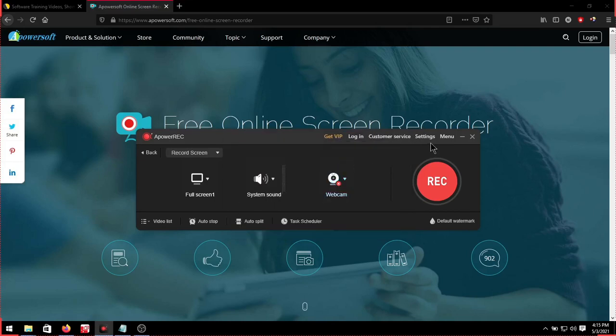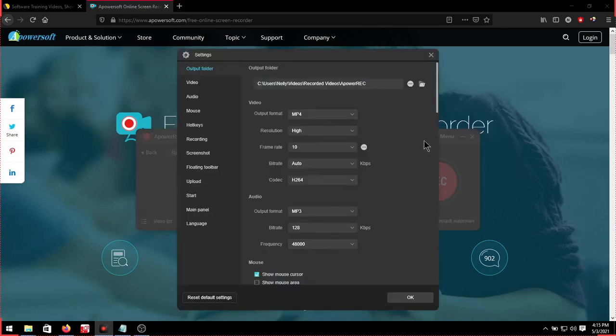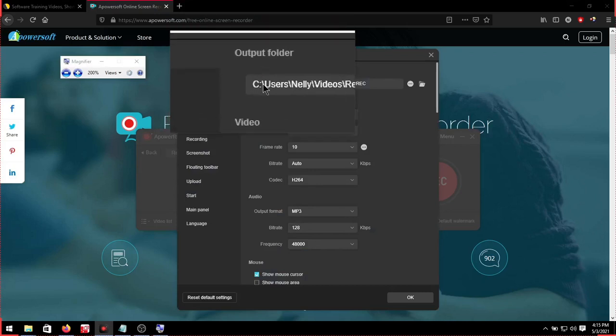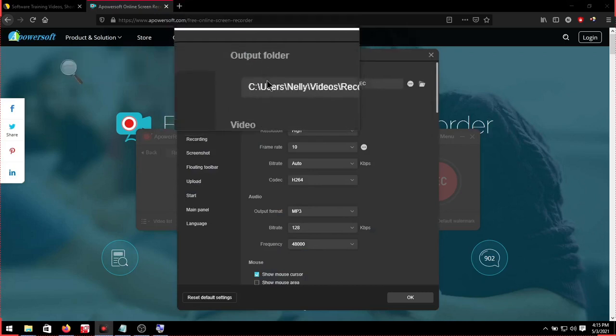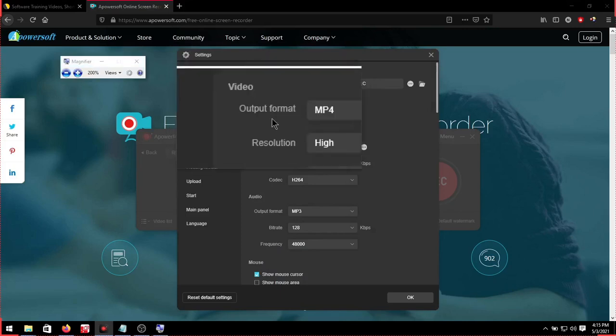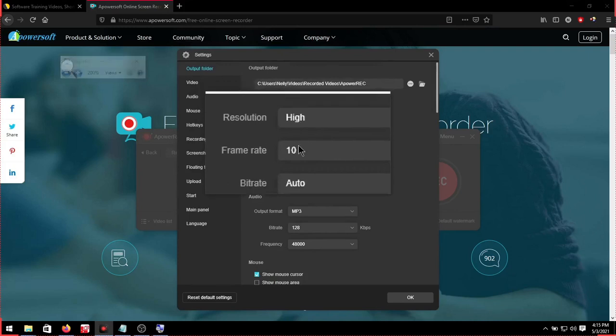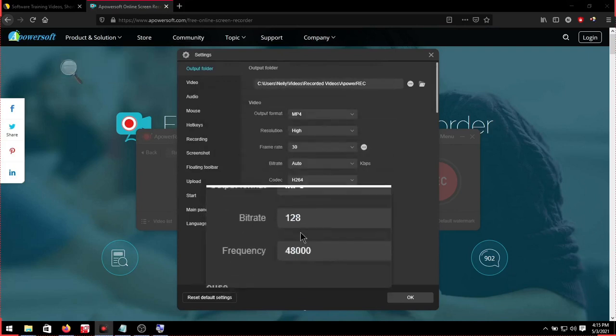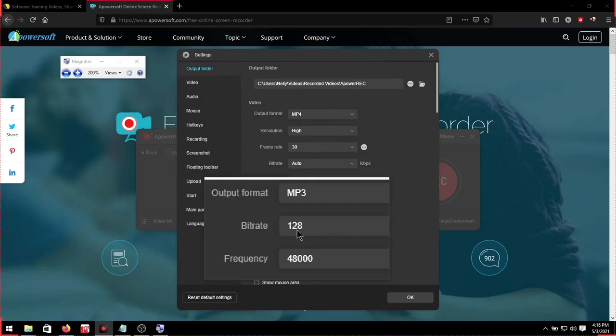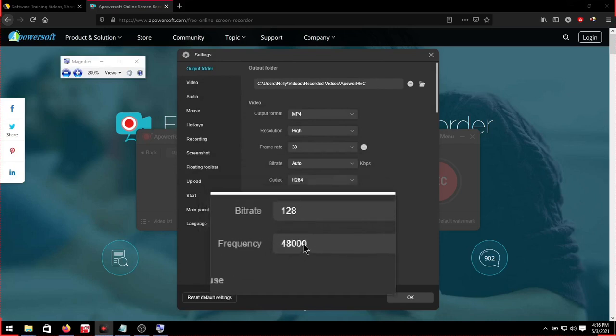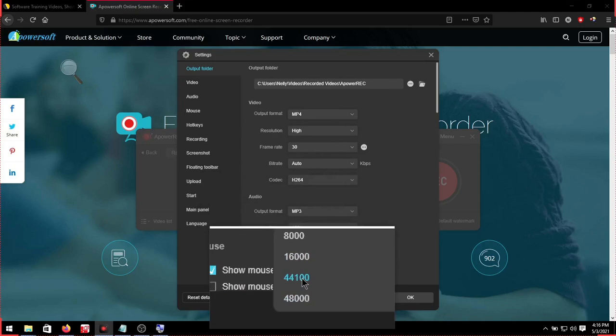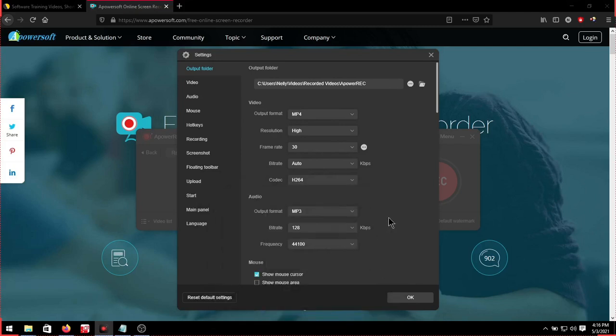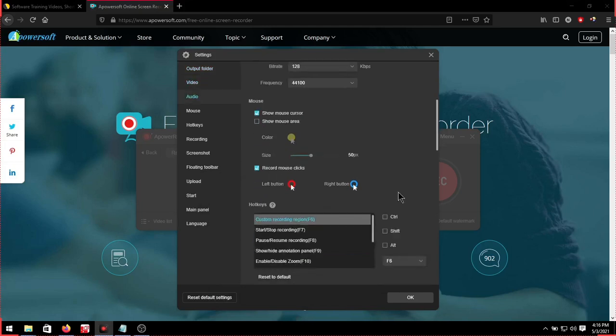Now for the program let's set the settings. We'll go on top here to settings. Then under folder output, this is where your video will be saved to after it's recorded. Then the output format we'll set this to MP4. Resolution will keep the same. Frame rate we'll be setting to 30 frames per second. Then under audio it will be MP3 and bit rate we'll set this to 128. Frequency we can change it to something lower. I'll set mine to 44100.